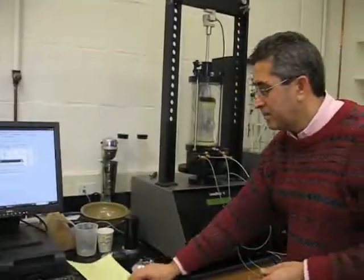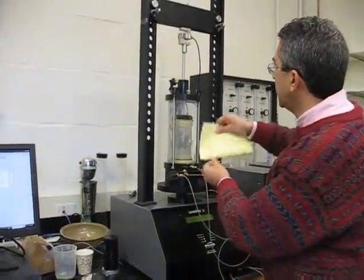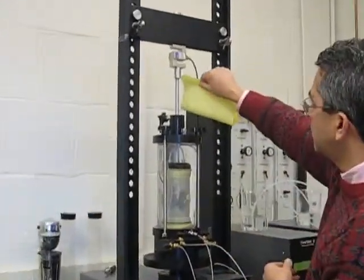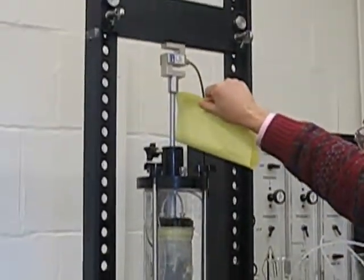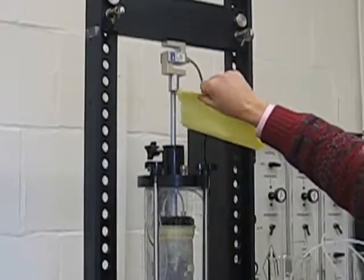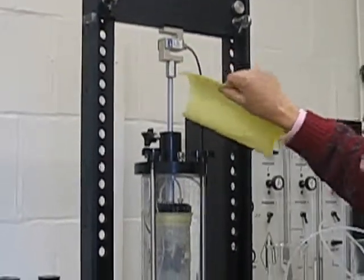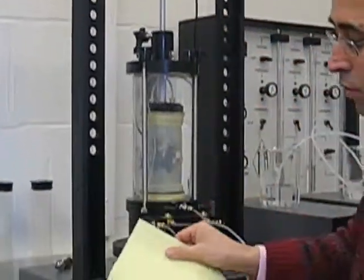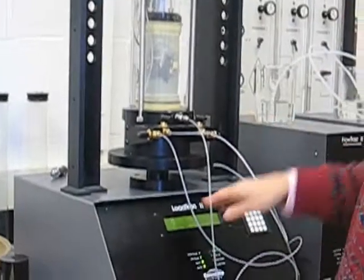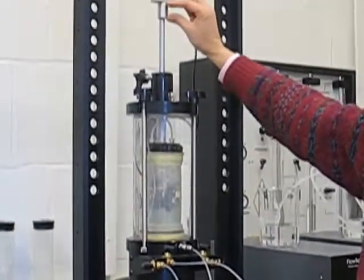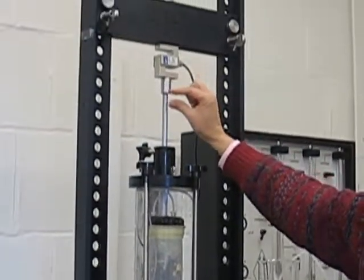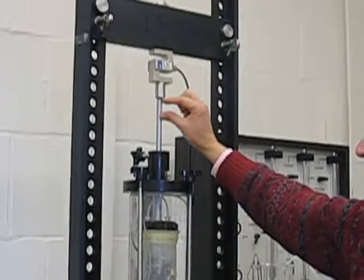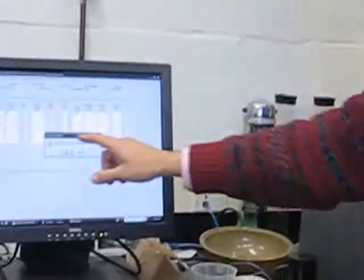Now after the gap is closed, we can check it manually by trying to insert a piece of paper - it should not fit. And typically we put about a quarter pound of load to make contact between the load cell, the button, and the piston.